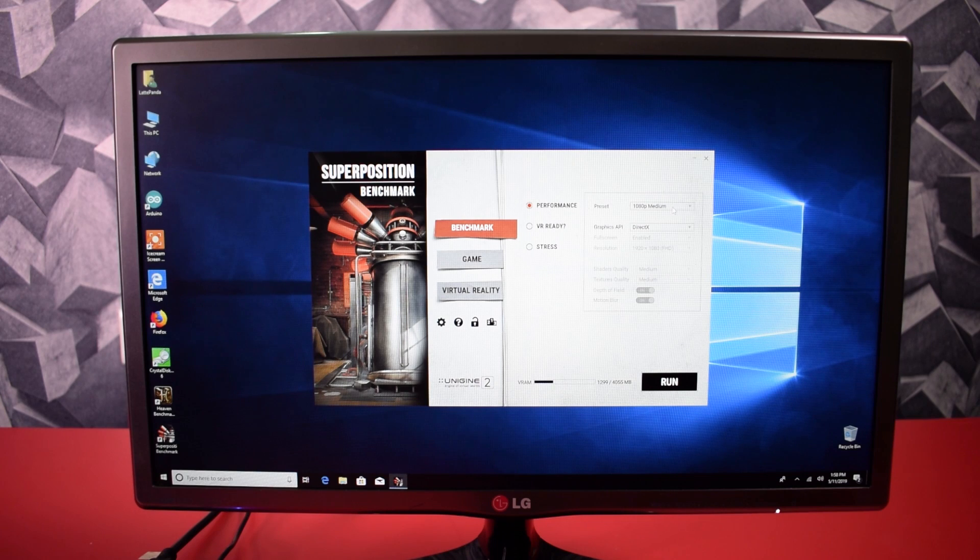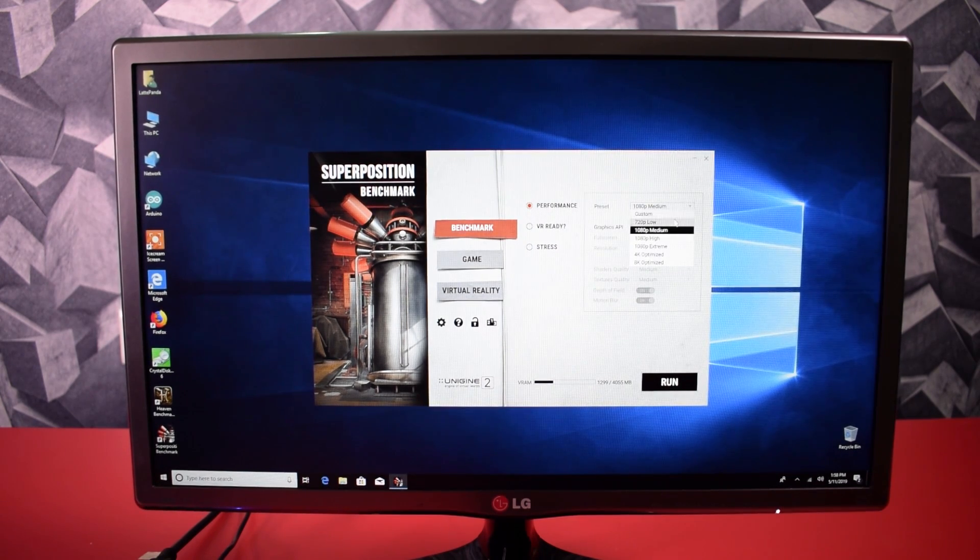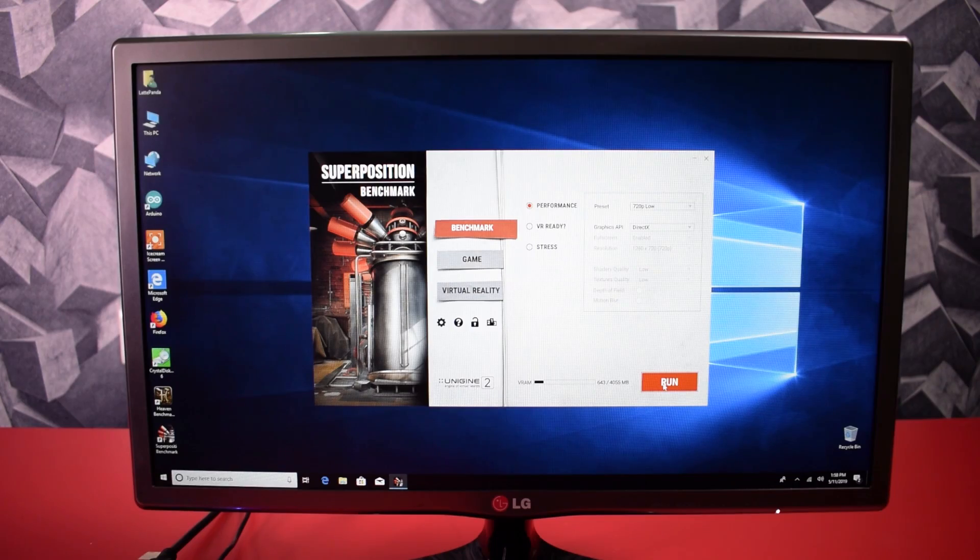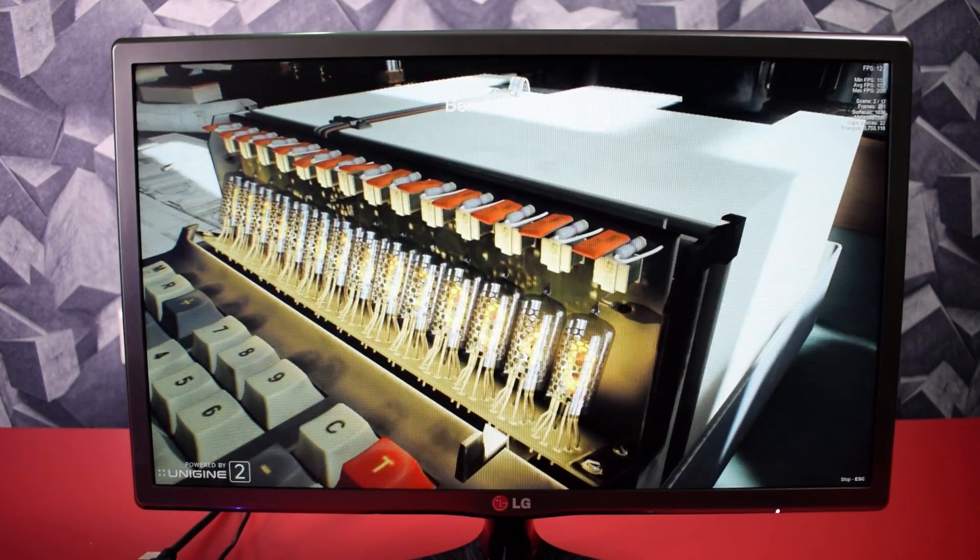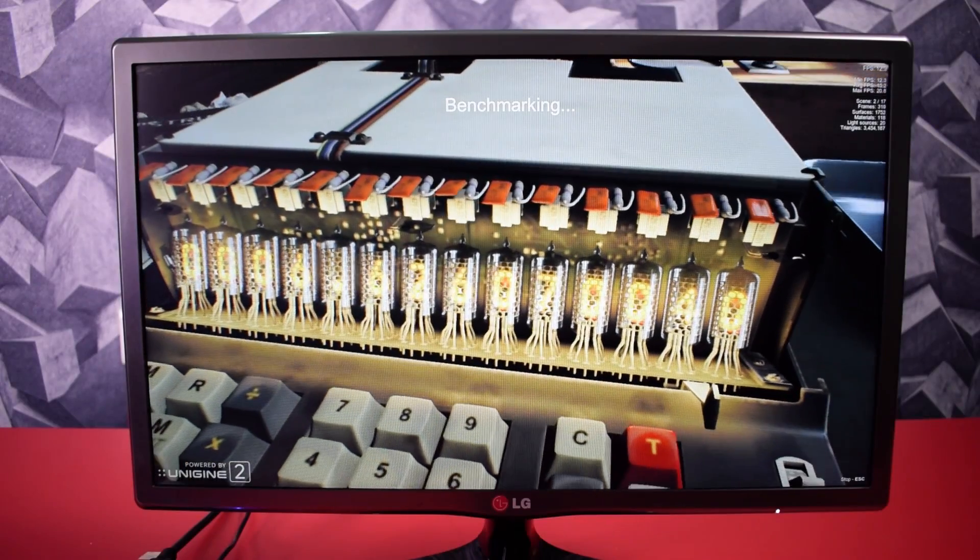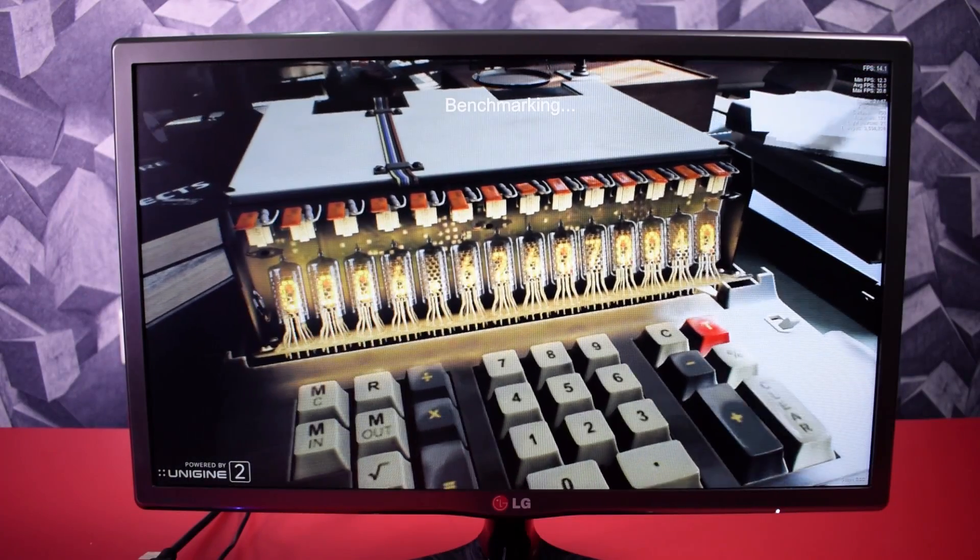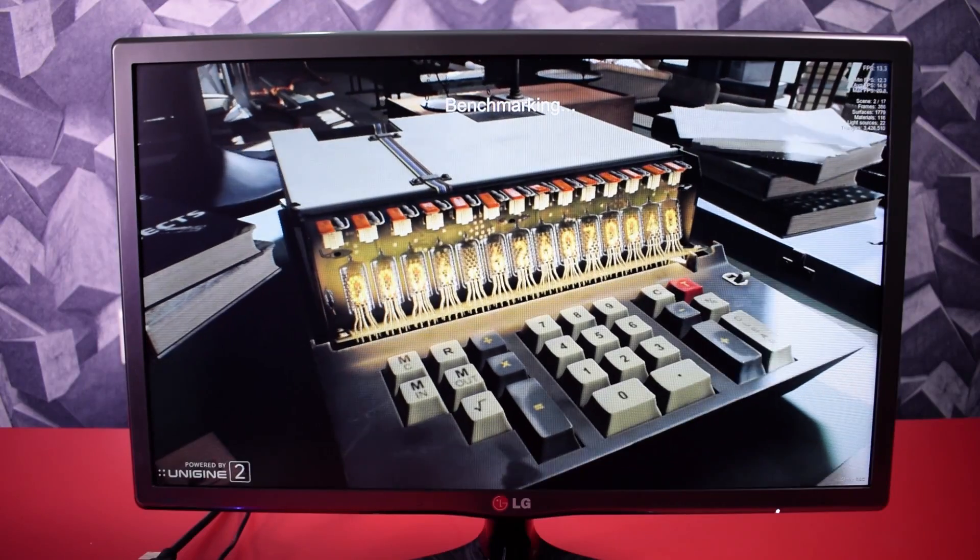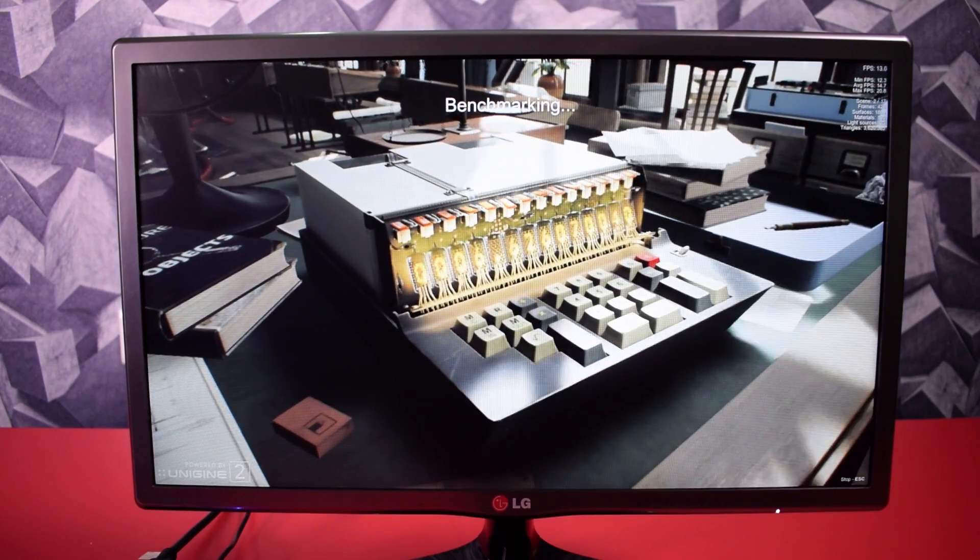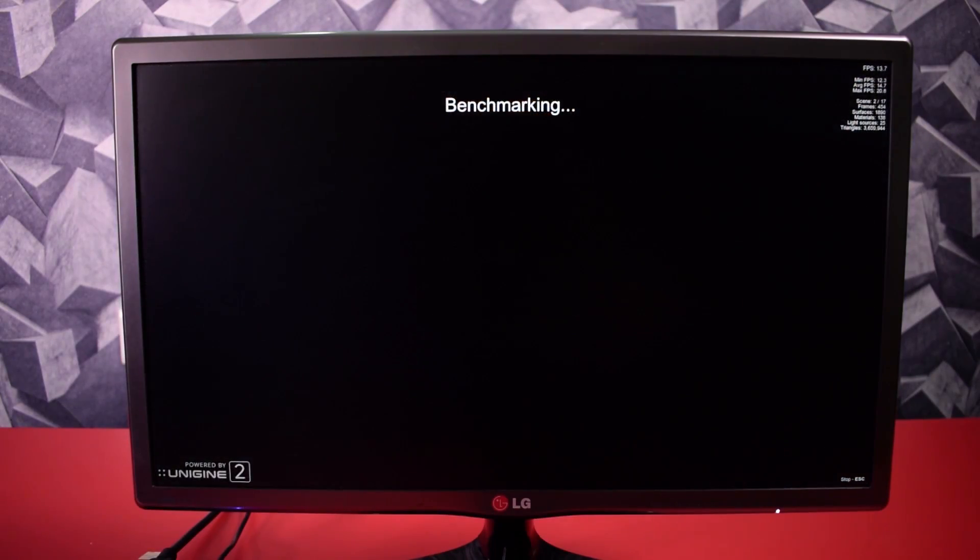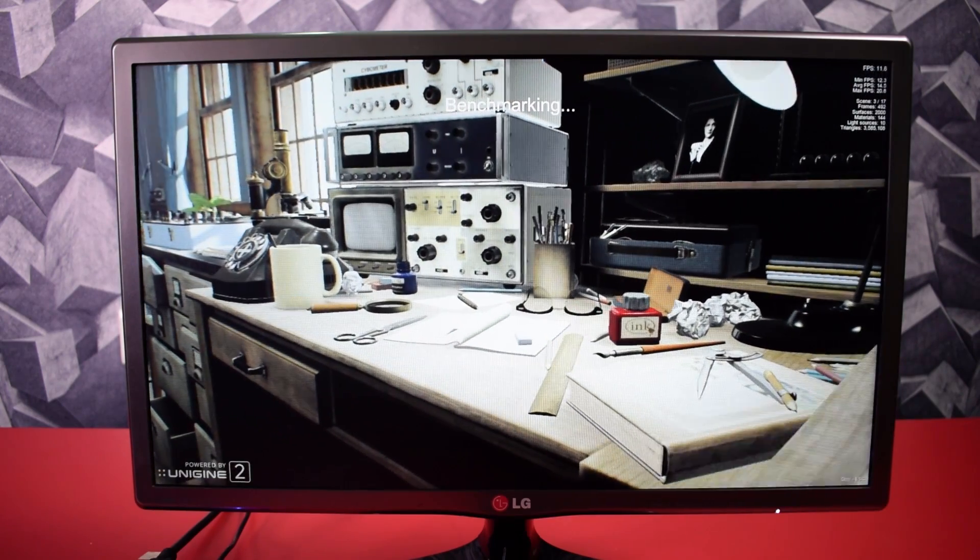And here you can see the frame is hitting over 30 frames per second. Now I am going to test it on Superposition. I am going to test it with 720 resolution and here I am getting 10 to 15 frames. I don't know how this frame works and how you identify which frame is best for the game. I just believe in playing games directly without testing any frames.